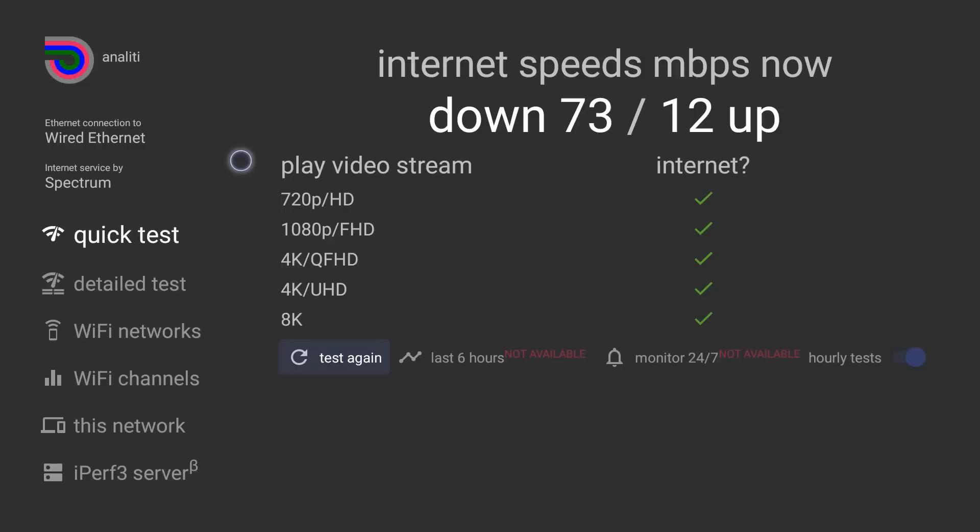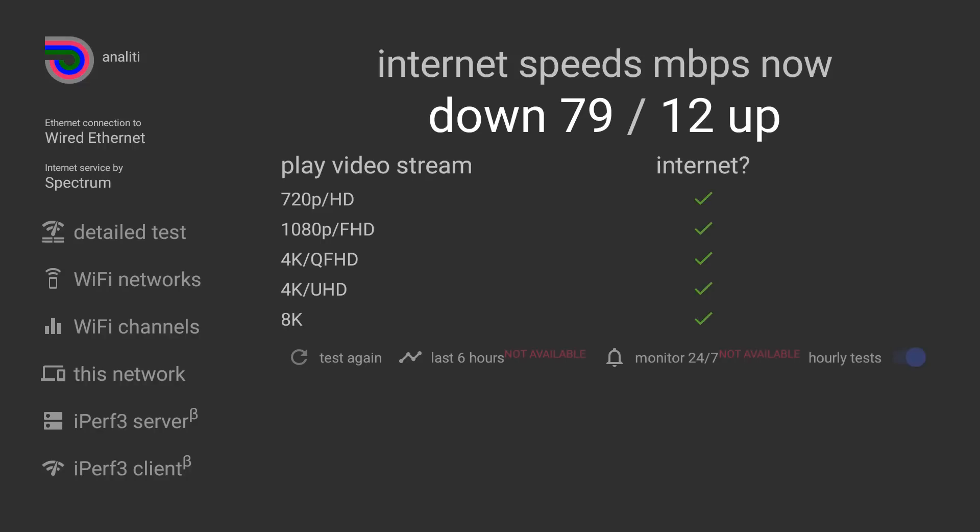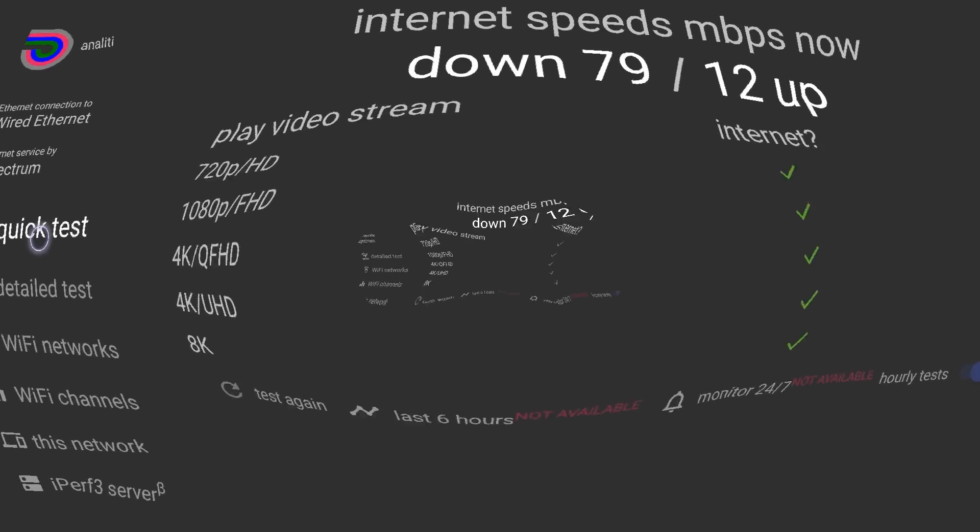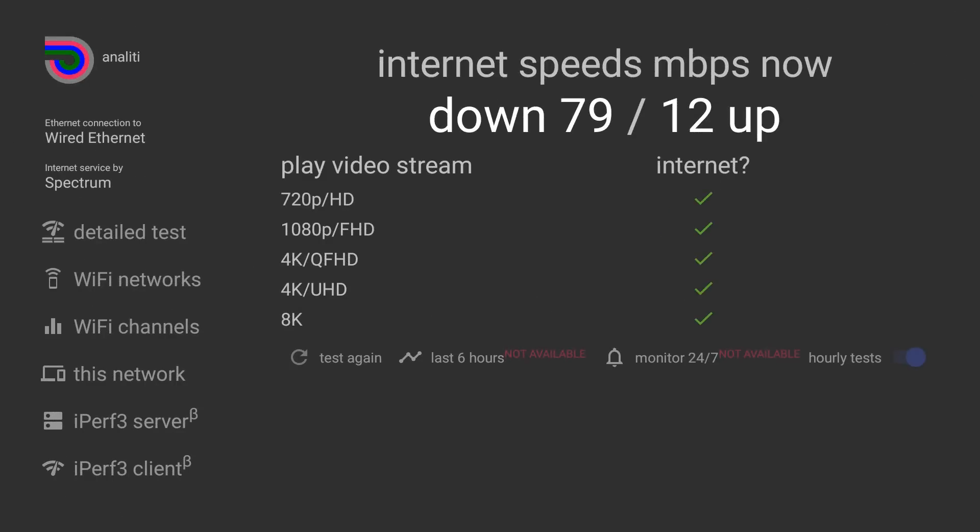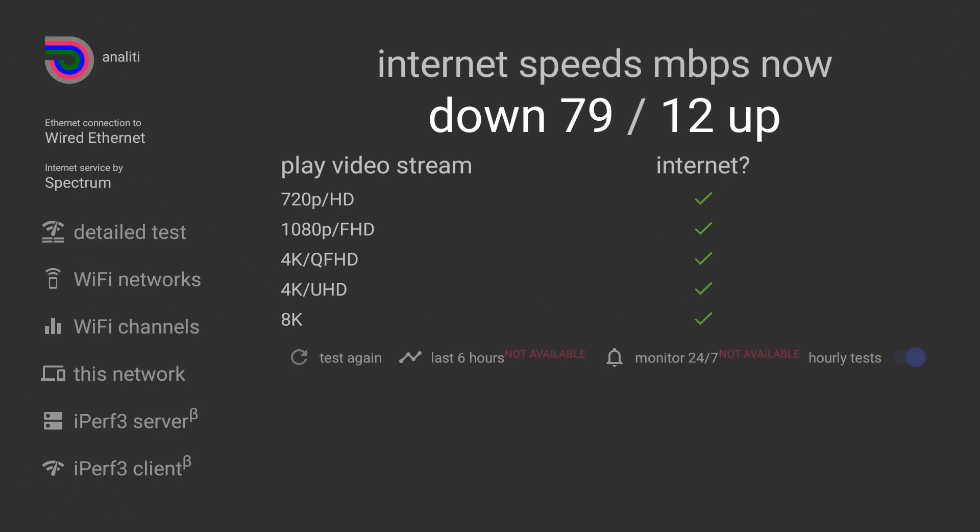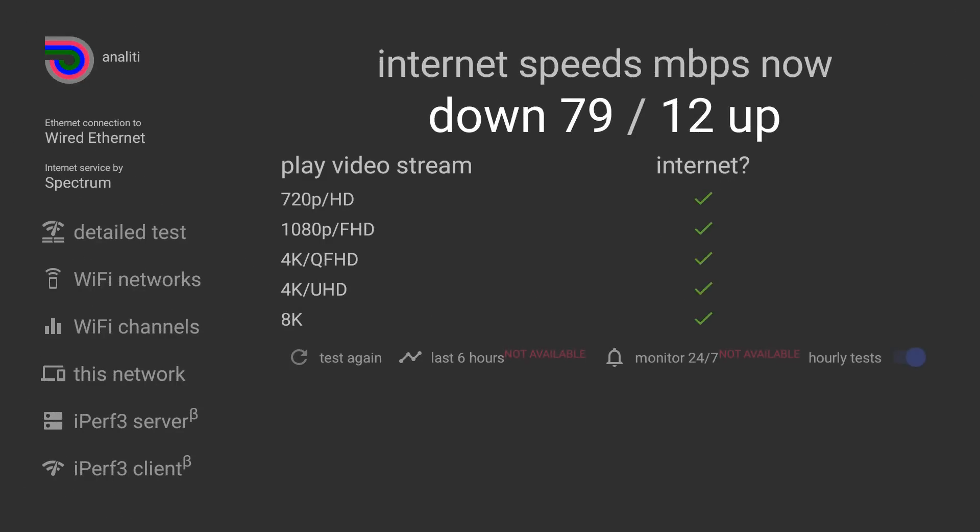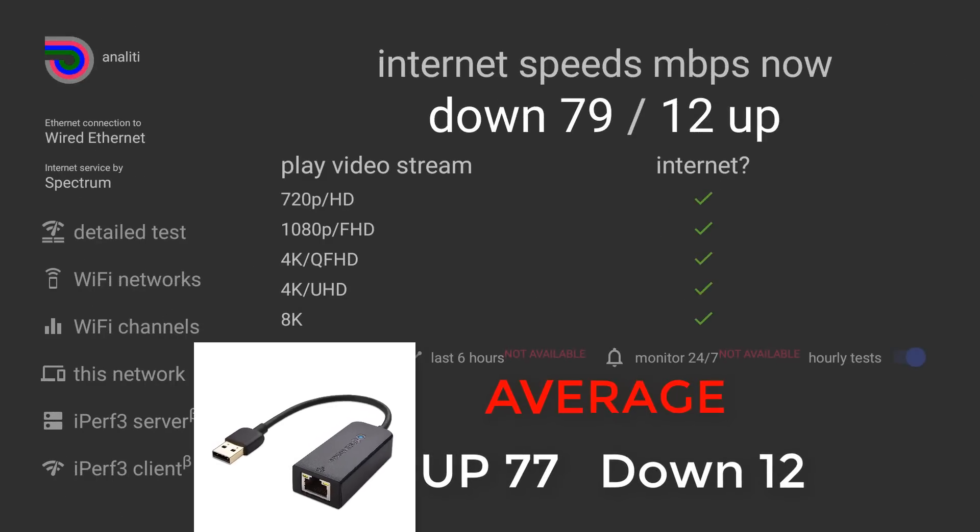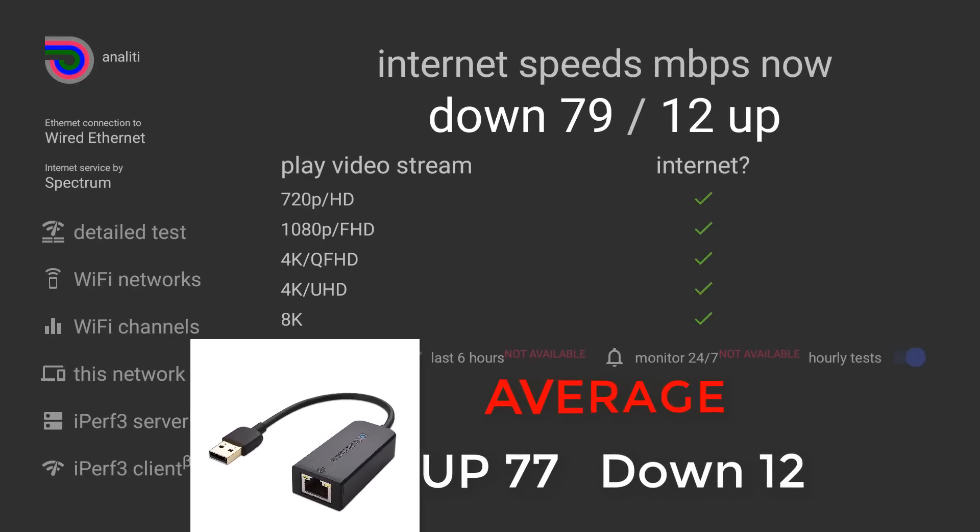All right, so second test we're getting 79 download, 12 upload. And let's test it one more time. And the third test we're getting 79 download and 12 upload. So once again, I'll go ahead and put the average right here on the screen.